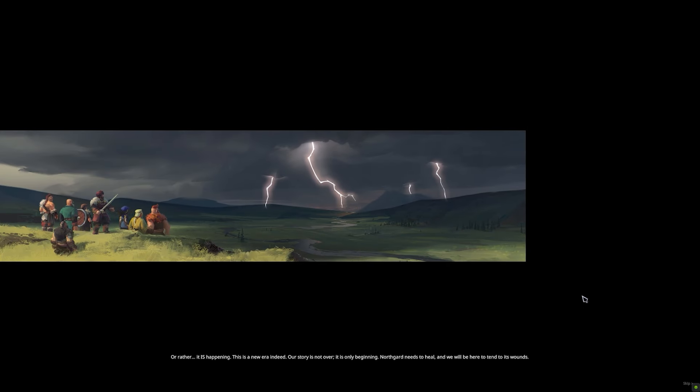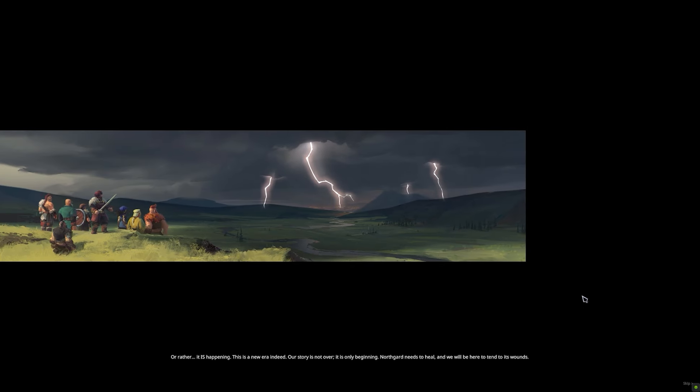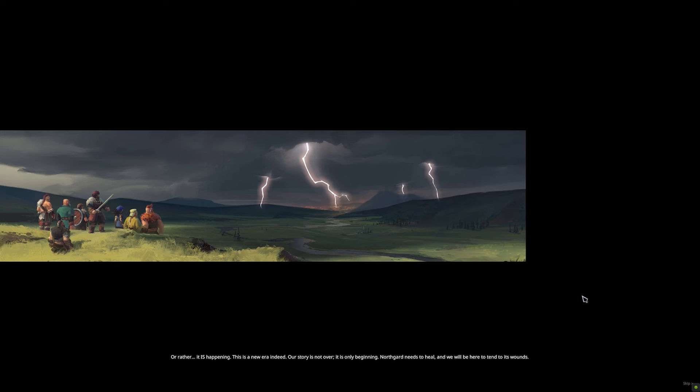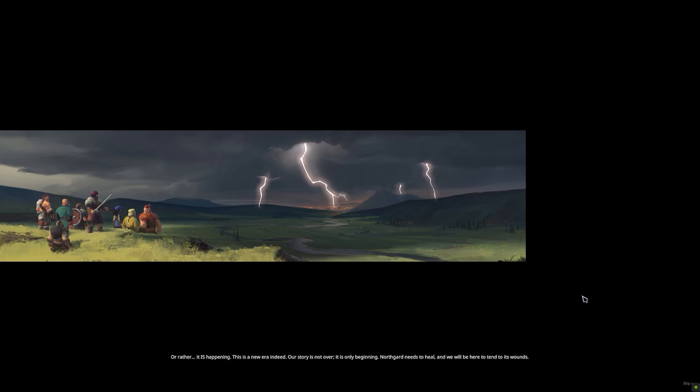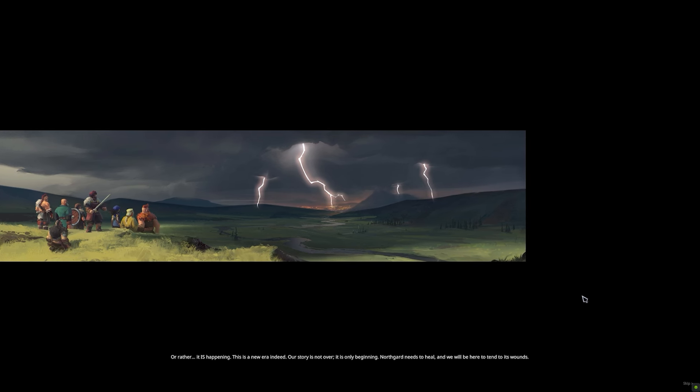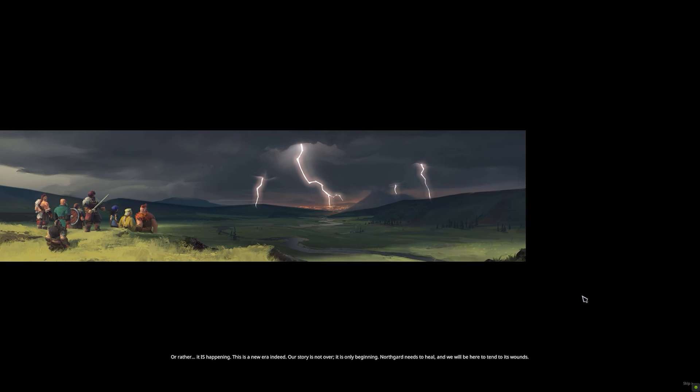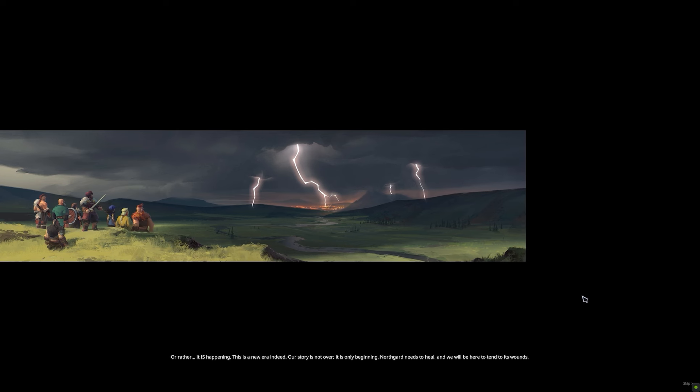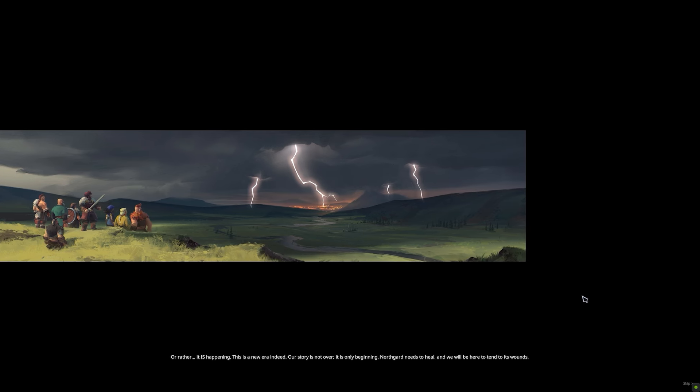Or rather, it is happening. This is a new era indeed. Our story is not over. It is only beginning.